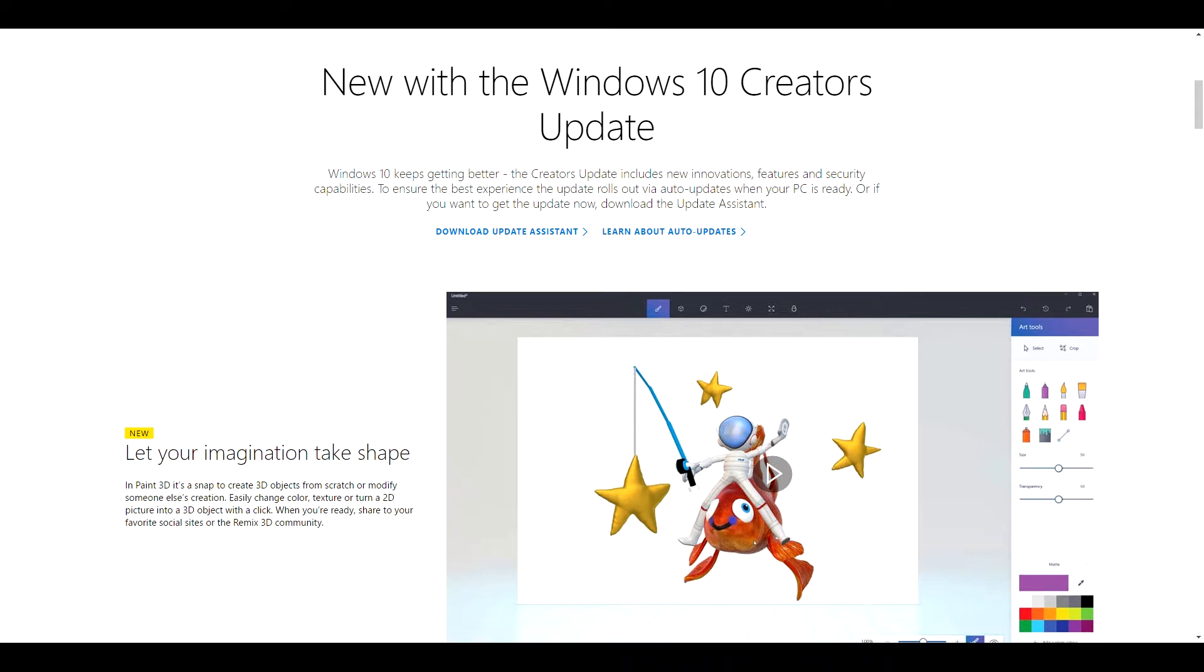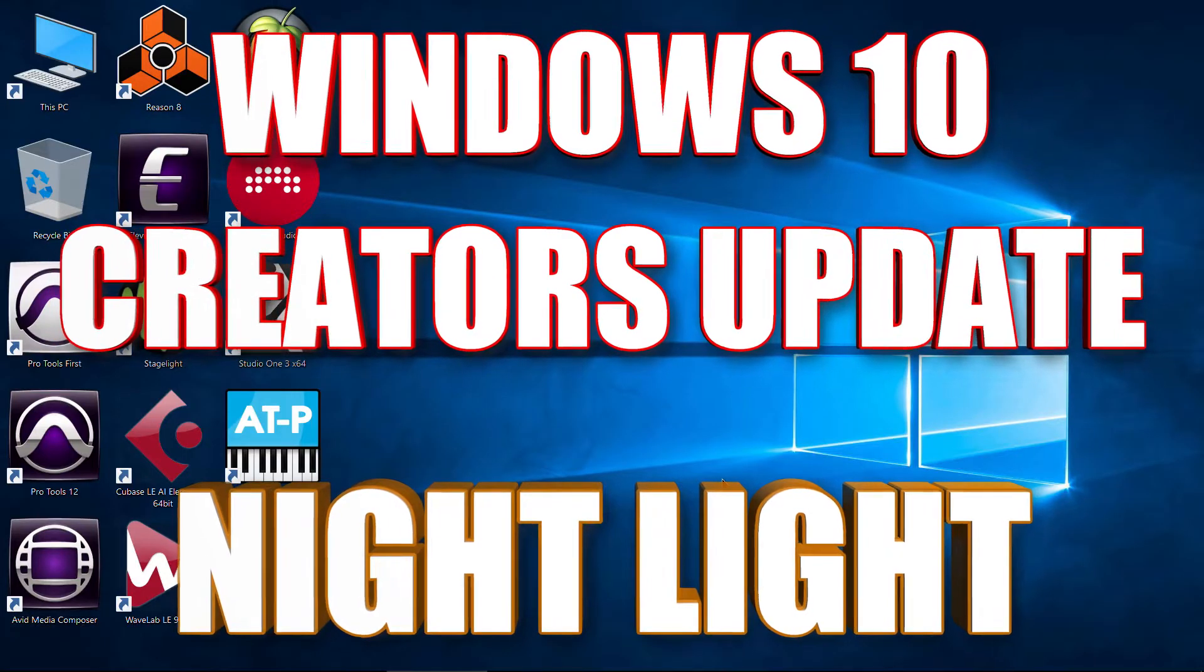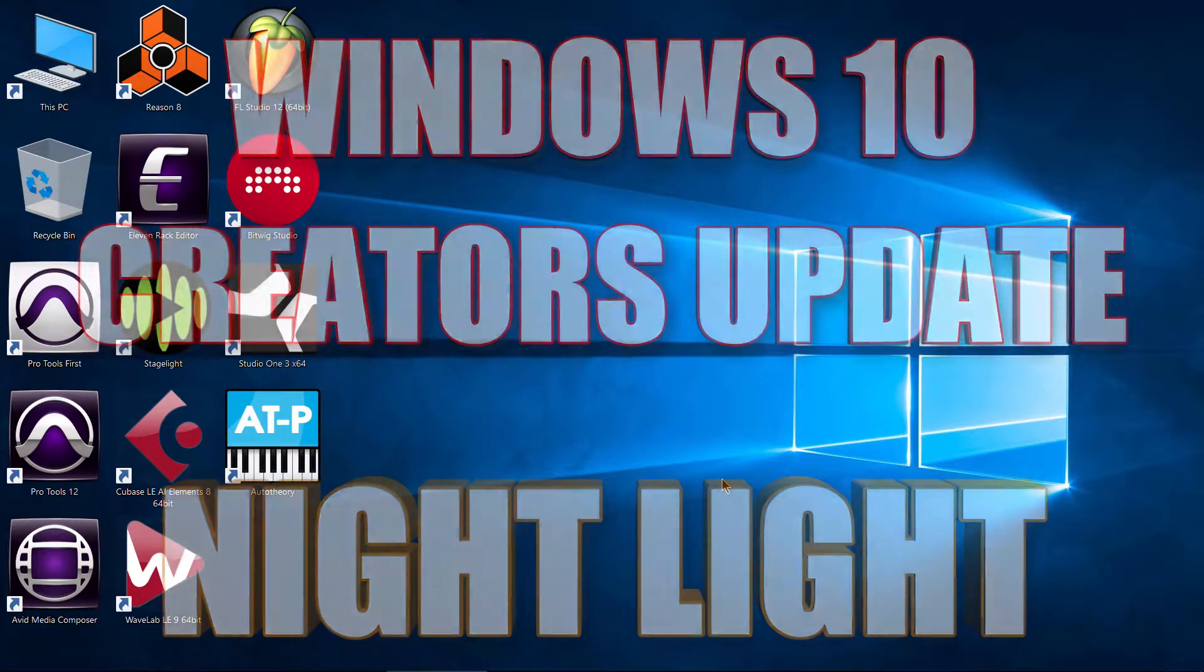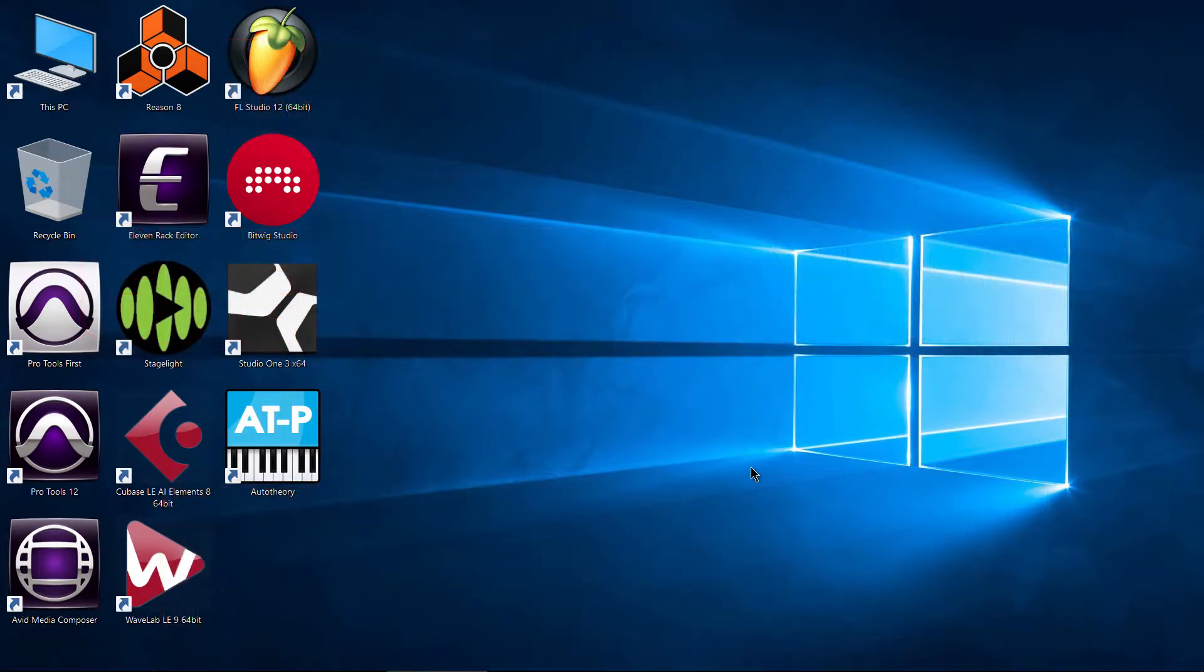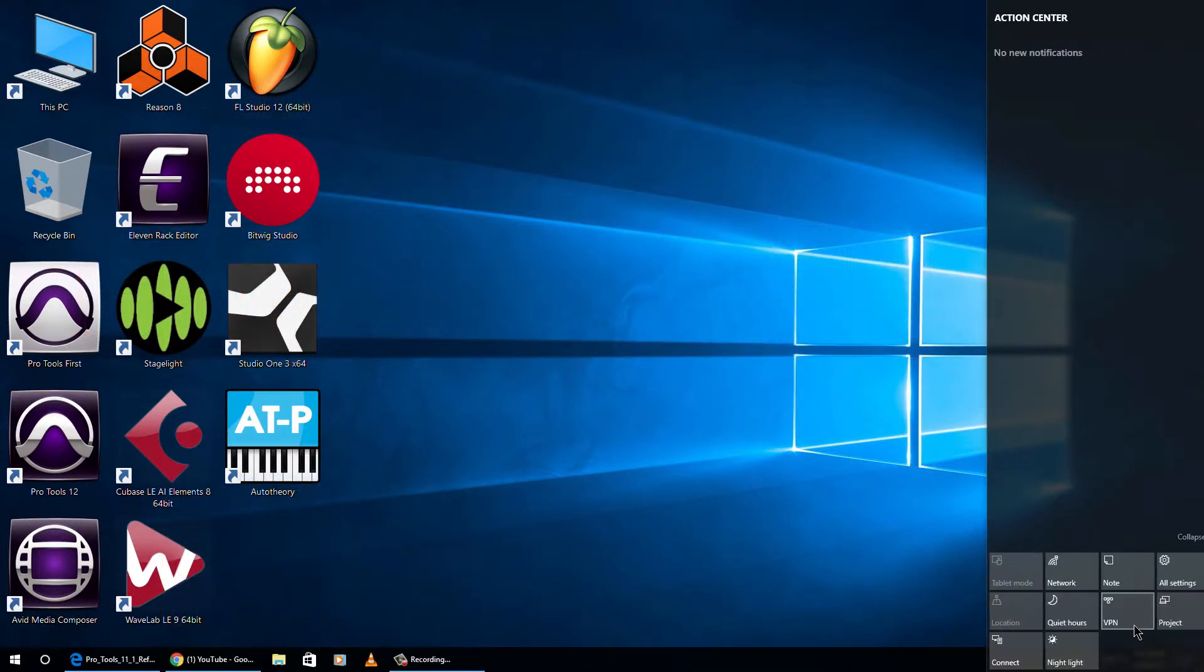One of the coolest, or perhaps I should say warmest, features of the Windows 10 Creator Update is the night light.